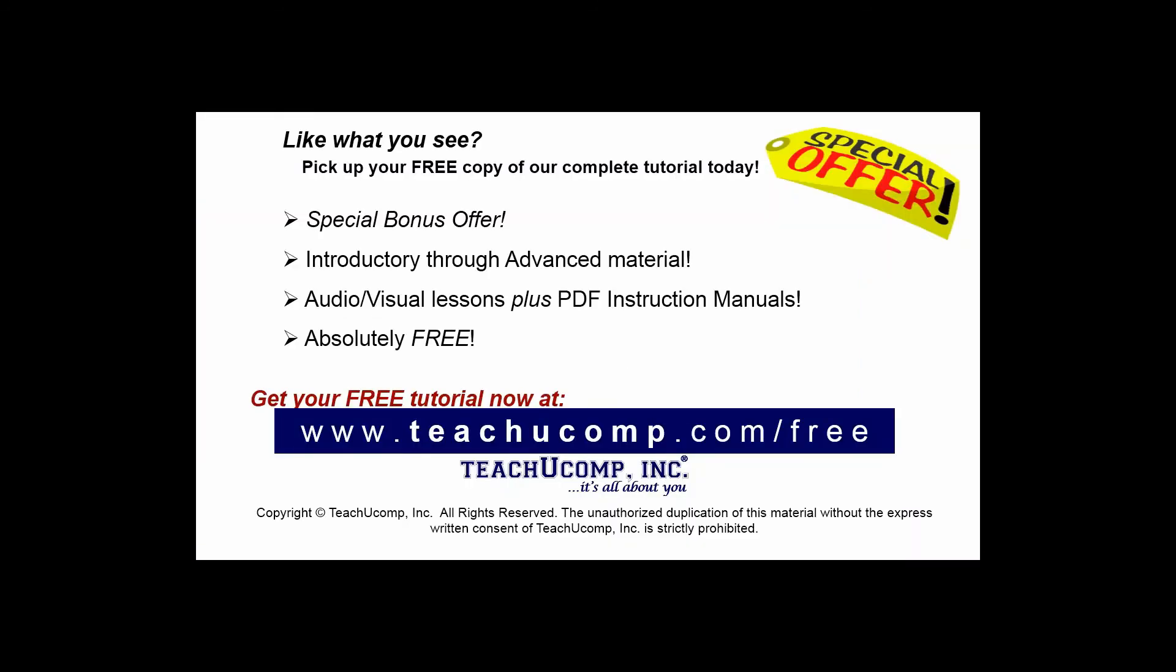Like what you see? Pick up your free copy of the complete tutorial at www.teachucomp.com/free.